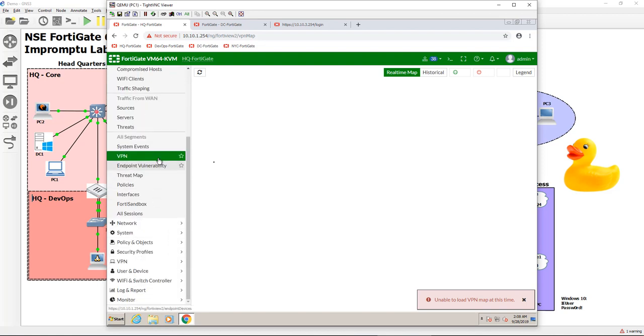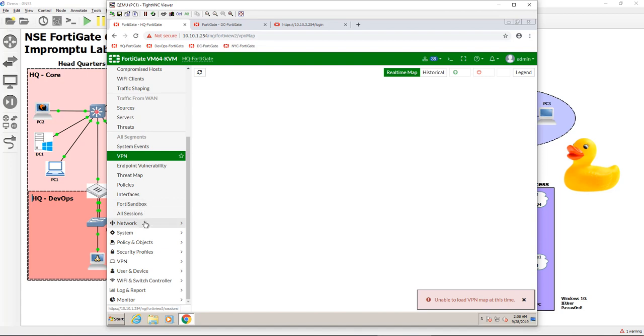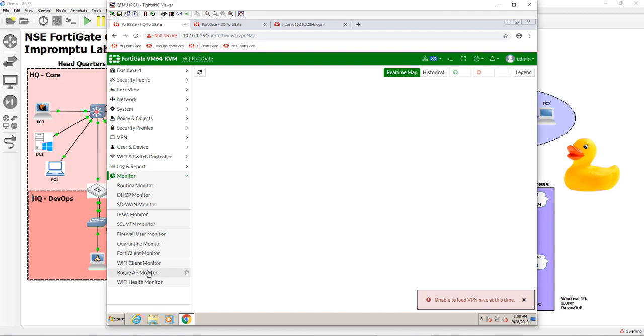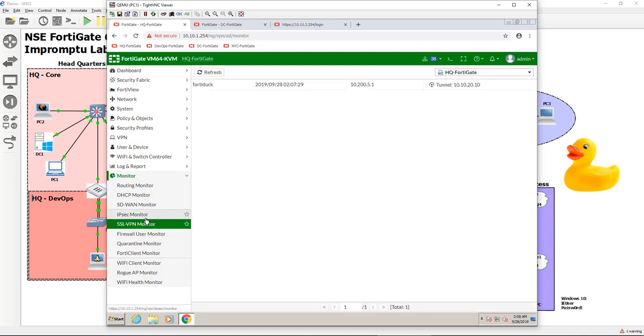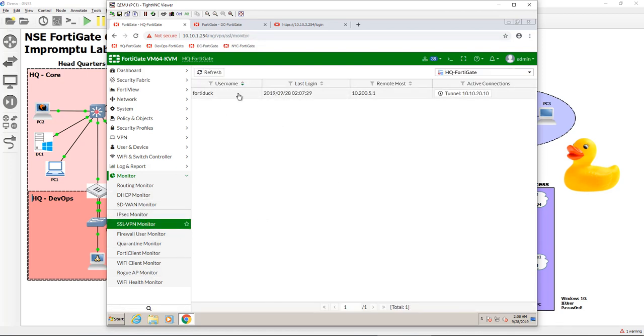Let's go to VPN. I'm just kind of poking around, right? Real time map. Unable to load VPN map. Now I think that's the VPN topology map that they introduced. Because we're not using public IP addresses it doesn't really work. Well, we definitely know that we can go to monitor and we can go to SSL monitor and you'll see here, Mr. FortyDuck is here.